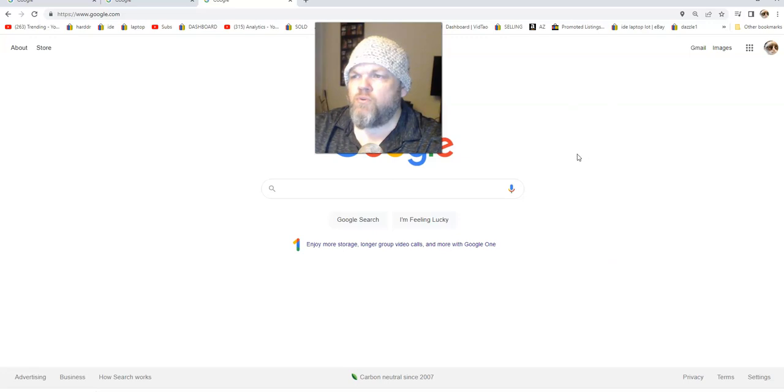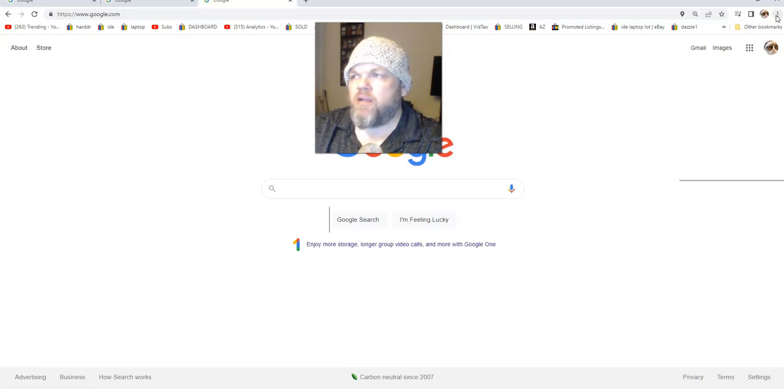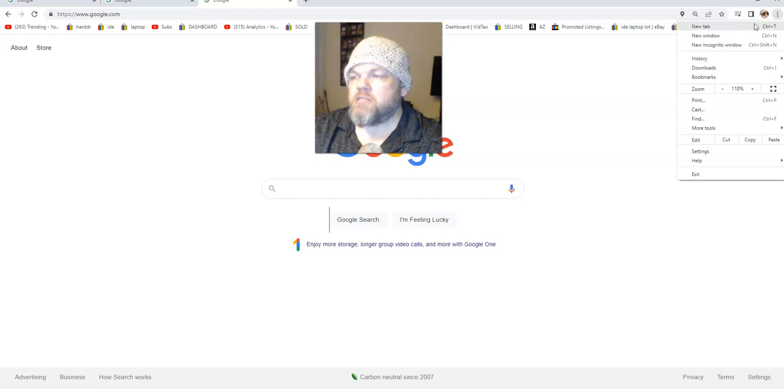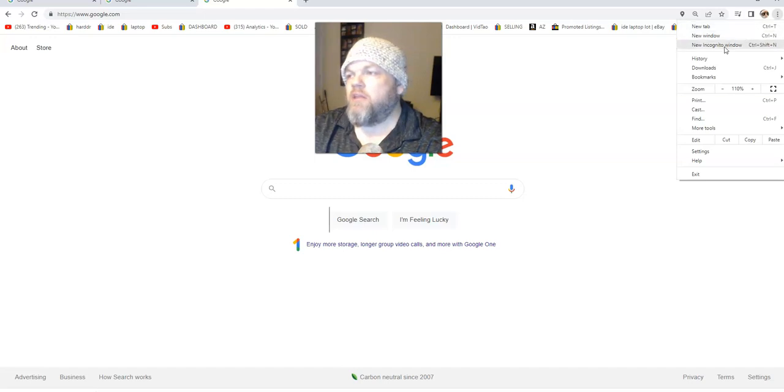What you want to do on Google Chrome is you want to go on the upper right here where you see the three dots. Go ahead and click the three dots and then what you want to do is go to settings.